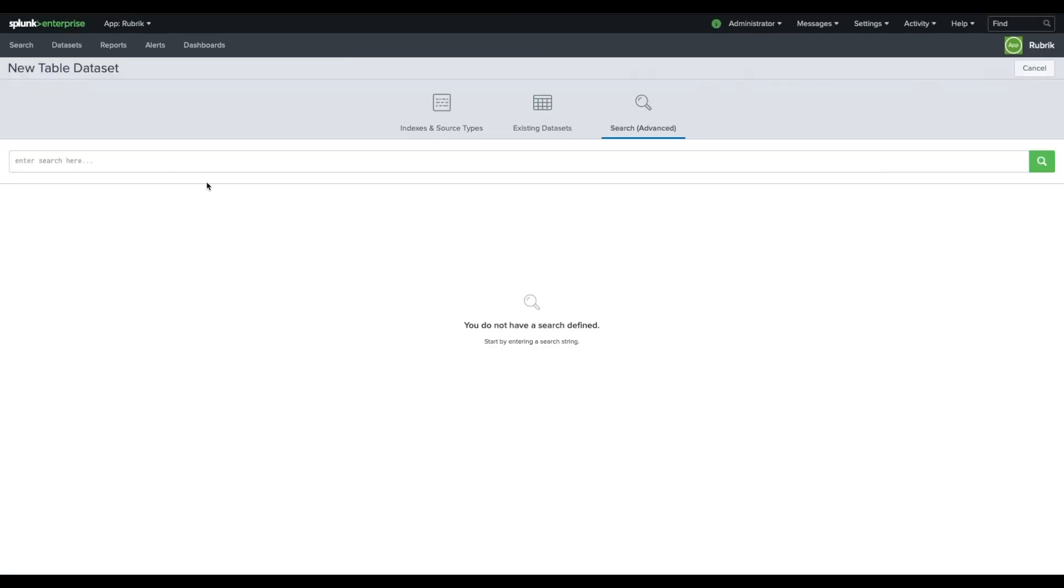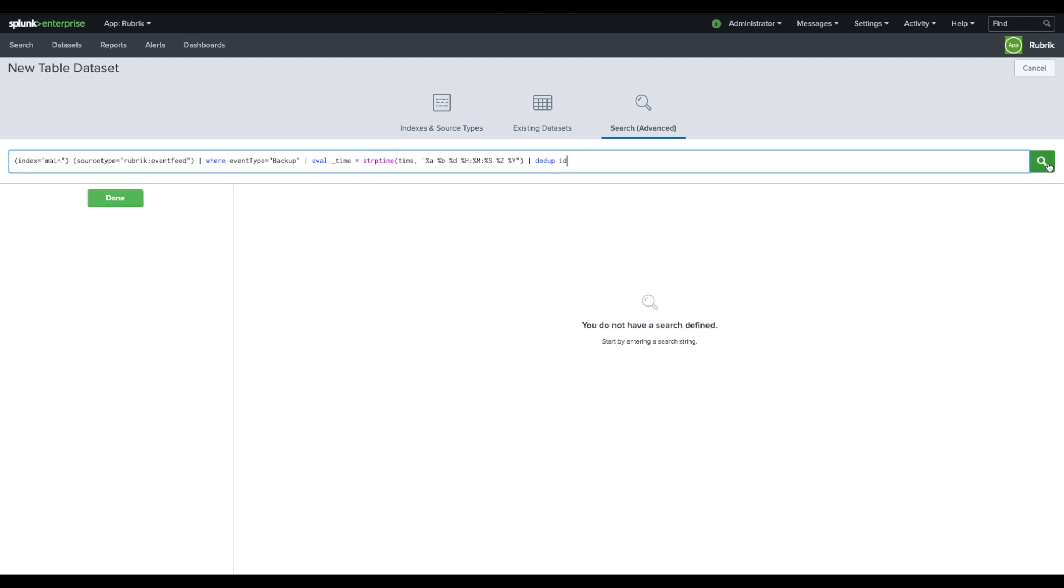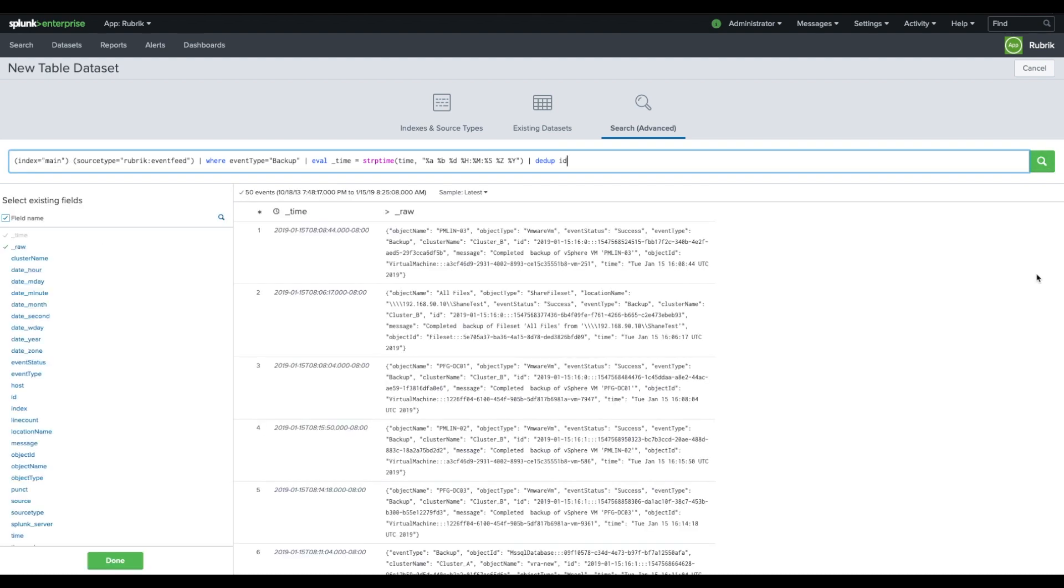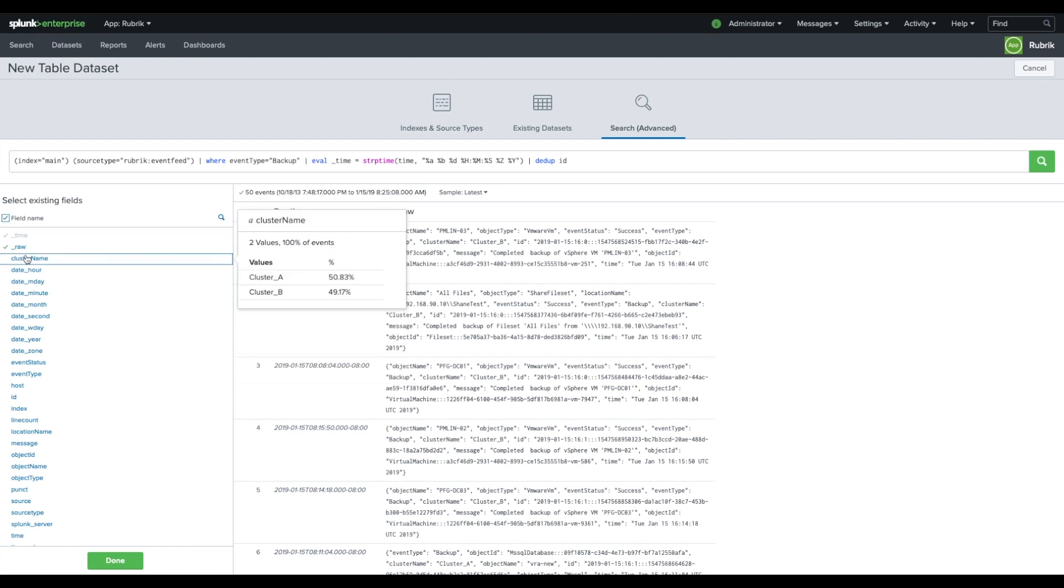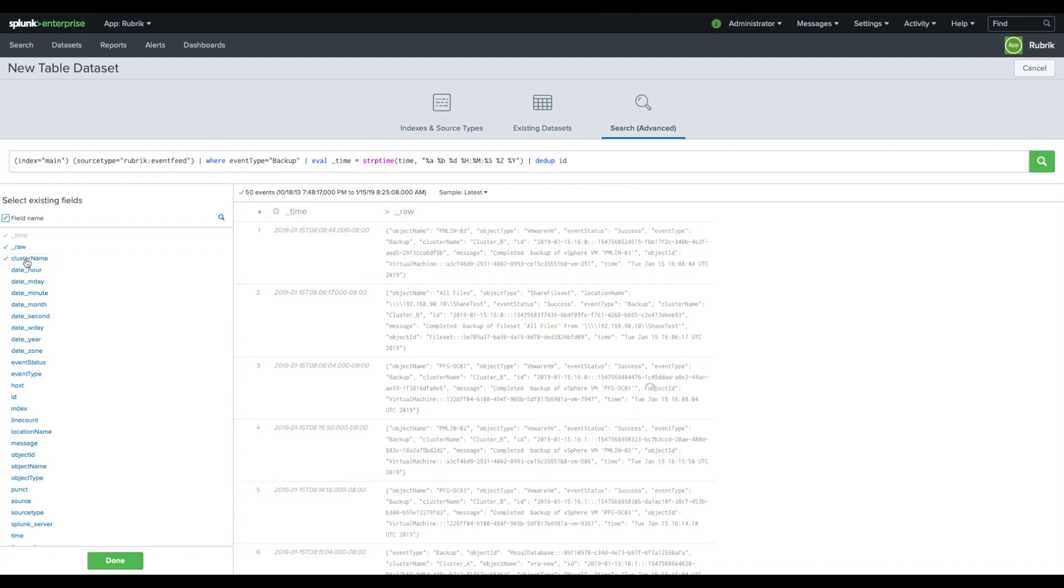Click on the magnifying glass icon to allow you to enter a search string. Copy the search string from the quick start guide, paste it into the search bar and click on the search button. In the search results, select the fields specified in the quick start guide, then click done.